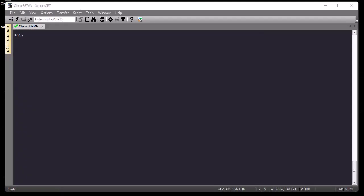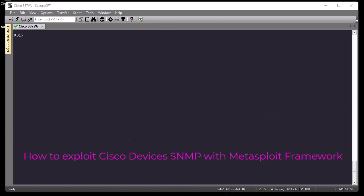Hello YouTube and welcome to another Cisco tutorial. In this video I'm going to show you how to exploit Cisco devices SNMP using Metasploit. Are you ready? Let's get started.